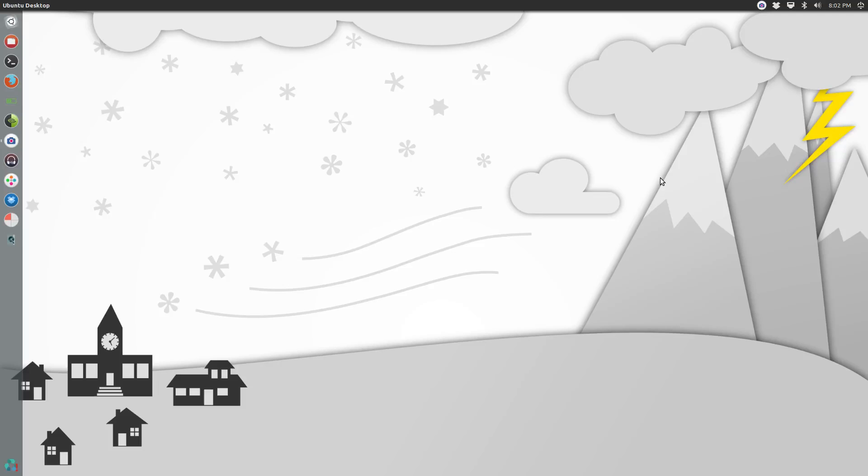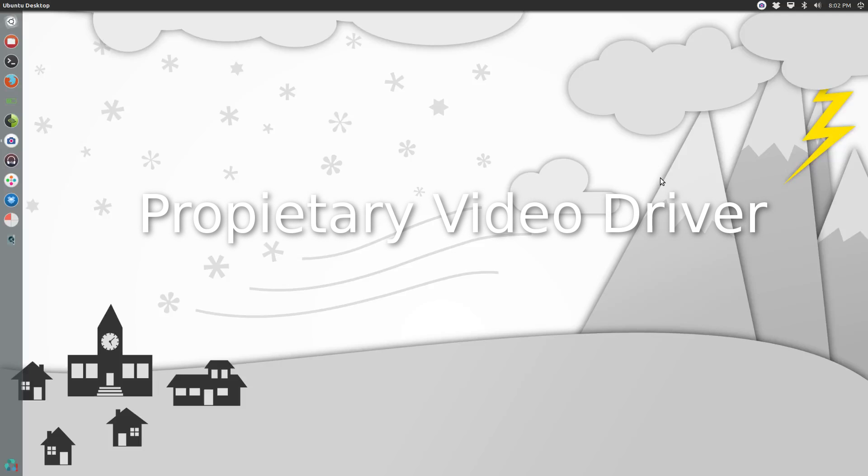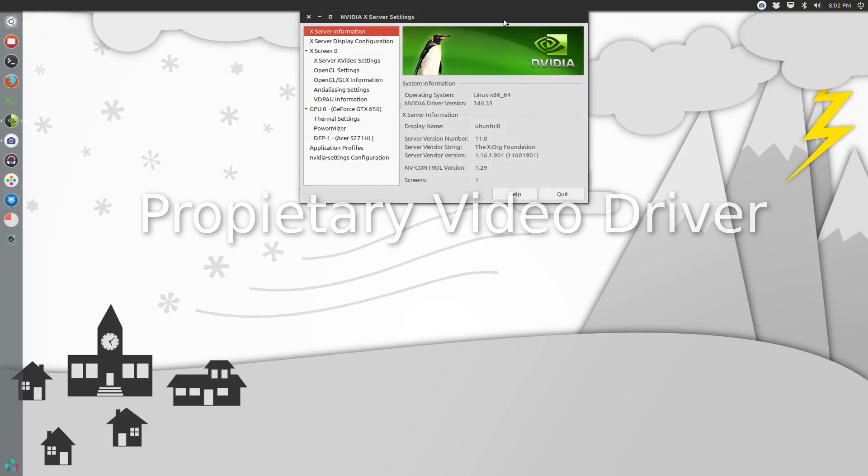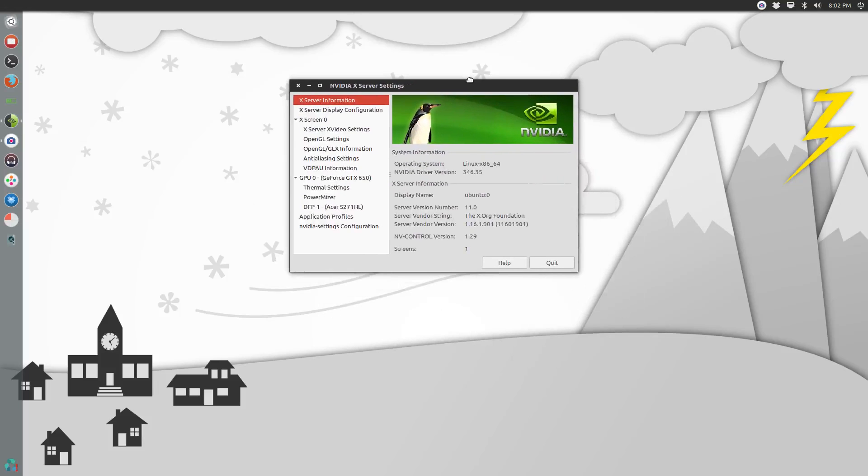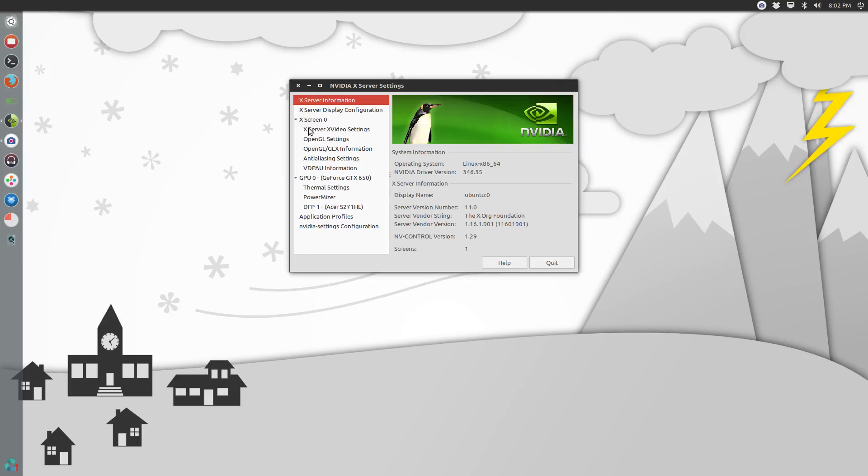Secondly, if you're running a proprietary video driver, for example I'm running the Nvidia driver, I use the method of the xorg edgers PPA to install this. For those of you looking for a video explaining probably the easiest, most foolproof way to install the proprietary video driver in Linux, you can check my videos. I do have a video on it, but I use that particular method.